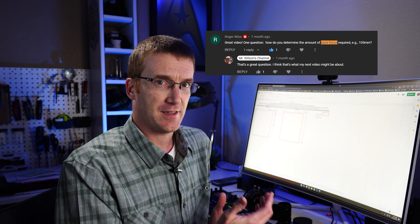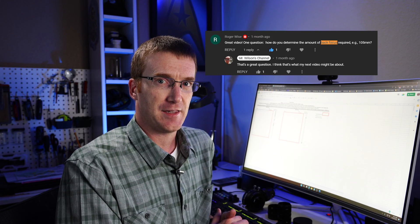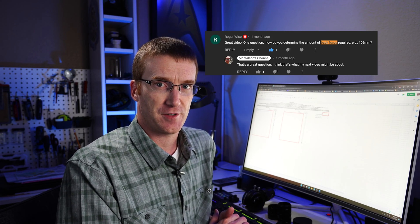One of my subscribers, Roger Wise, asked a question. He wants to know, how do you calculate the back focus for your telescope?